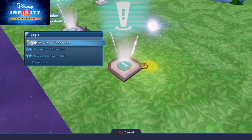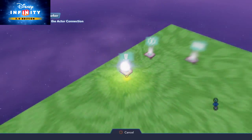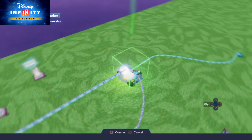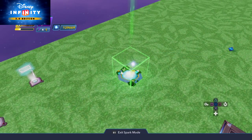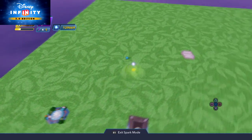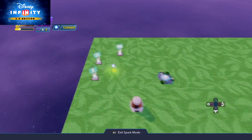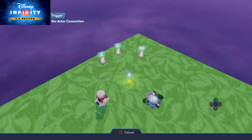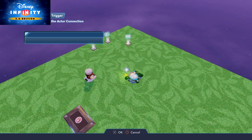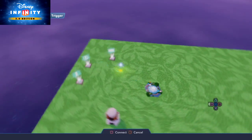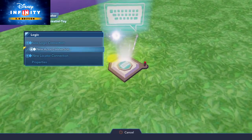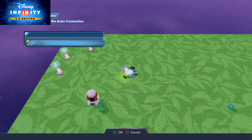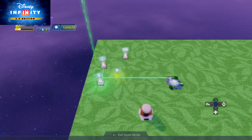Now we can set it up so if we do a new actor connection with these toys, we can hook them straight up to this generator, and then anything it generates will instantly have the same connection — which we could not do in 2.0. This is actually a very incredible new system. So as you see I'm using a new actor connection from all three of these tools and hooking them up here.